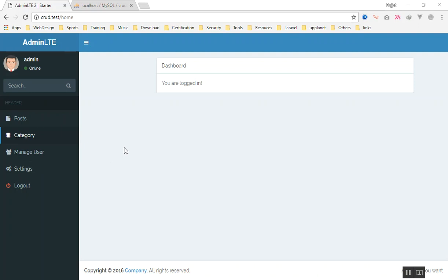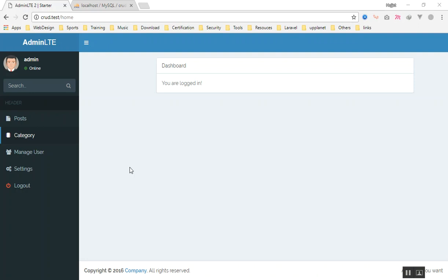Here is a project I have already built. If you don't know how to add AdminLTE to a Laravel project, we have multiple videos on the channel. This is a simple Laravel 5.5 project, and it also works on Laravel 5.3, 5.2, 5.1, and Laravel 5.6. It works on all versions.